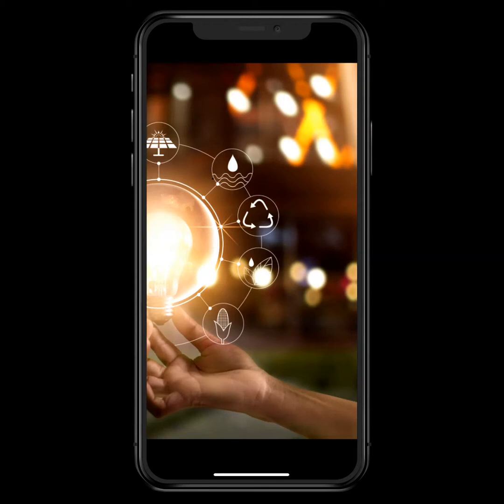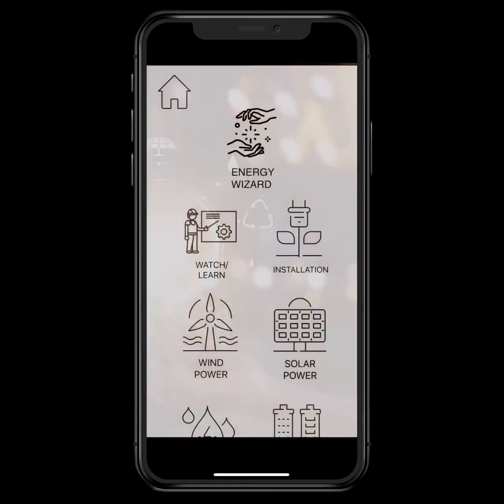Today I wanted to go over how the Anu Energy mobile app works and give you a quick overview — help you understand how we think at Anu and what we're doing to make everyone in the world go alternative energy. Here's the app that will pop up on the screen when you click the page.